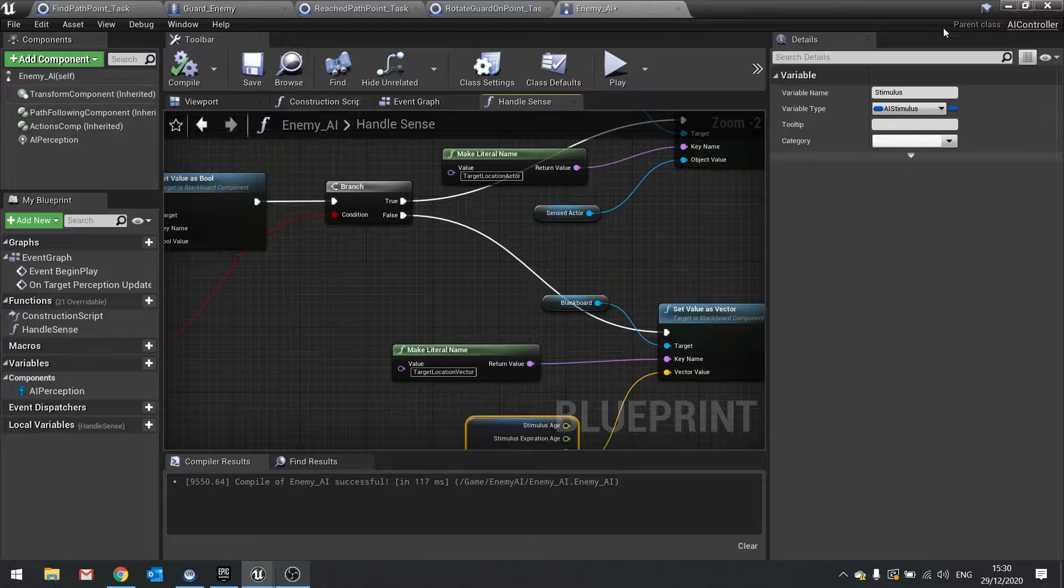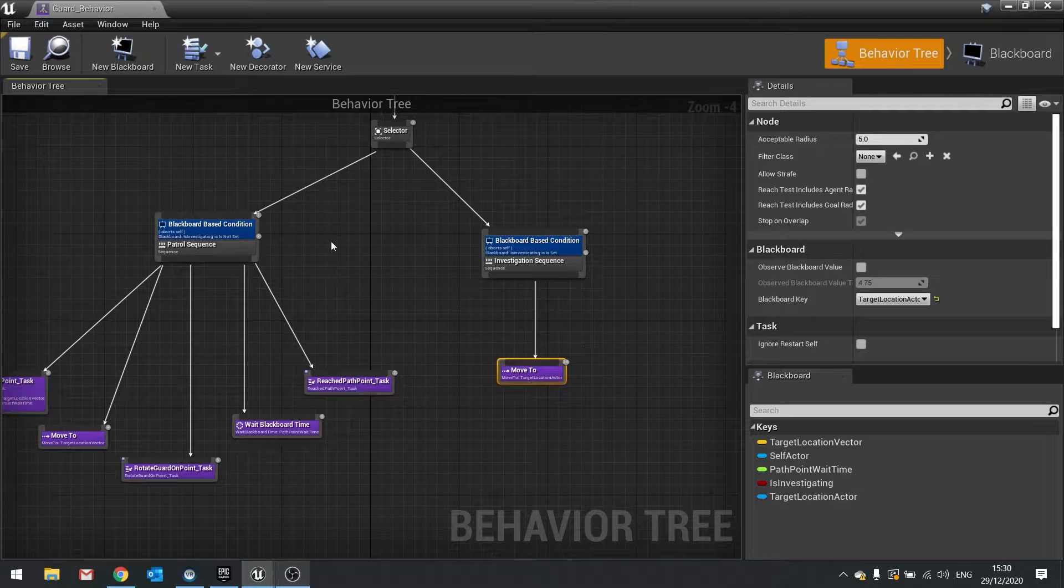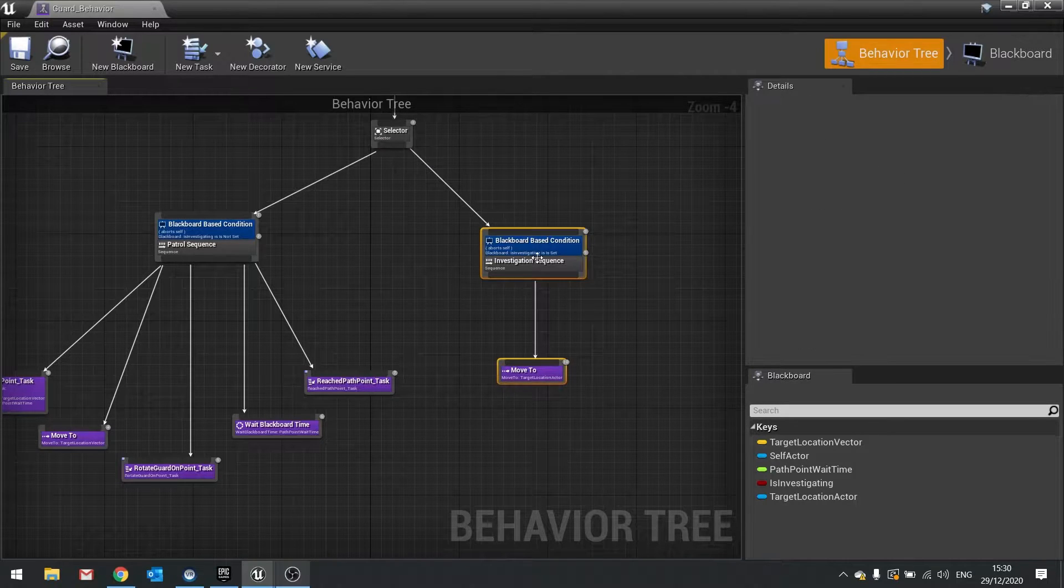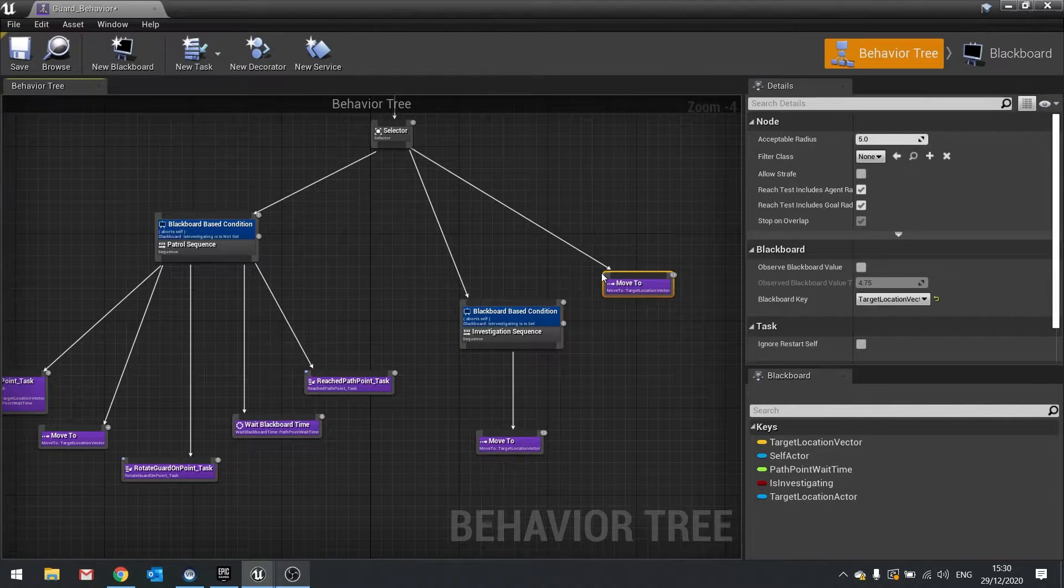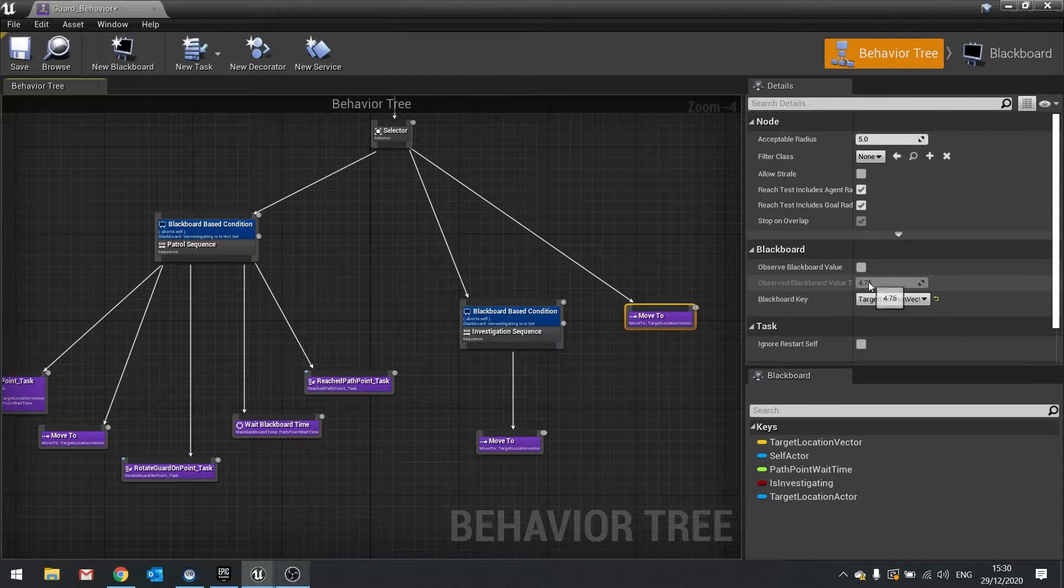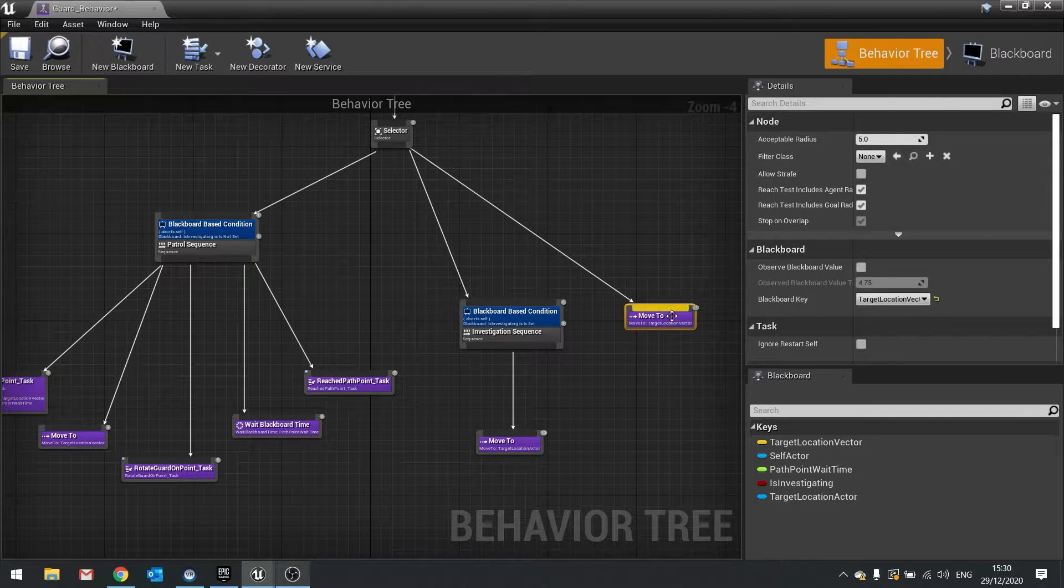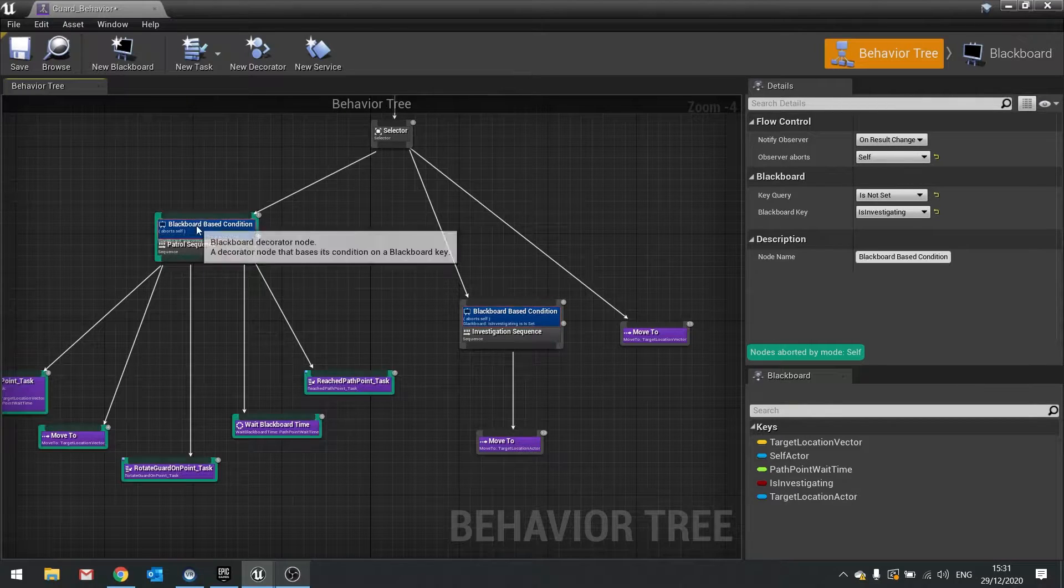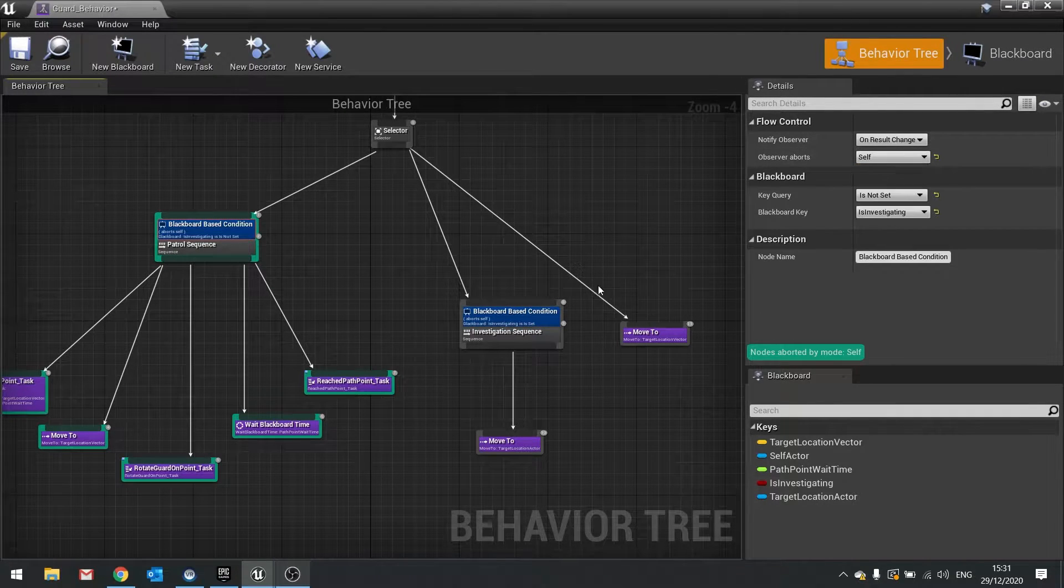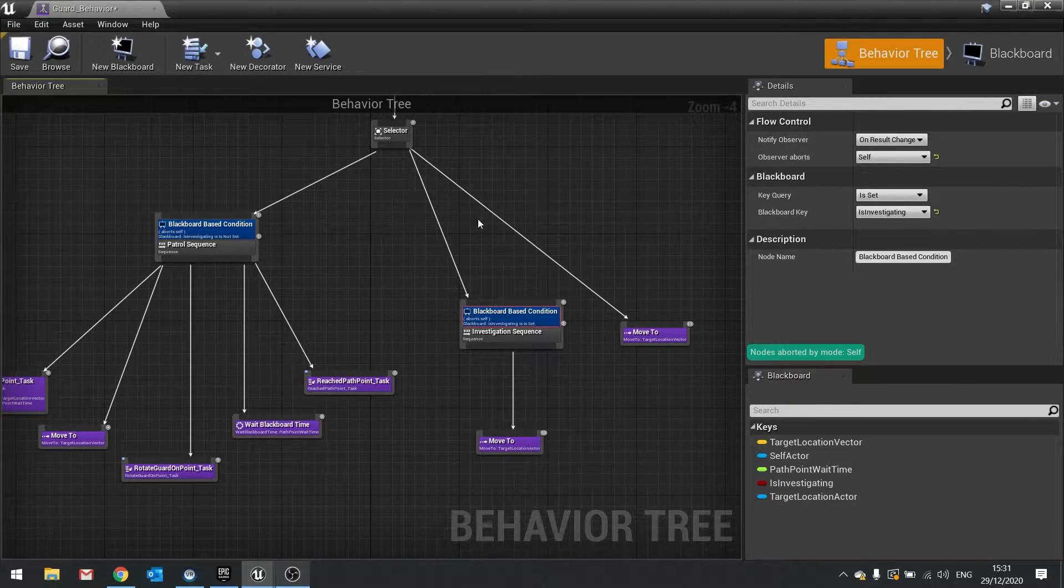So then on the behavior tree what we're going to do here is we need to add a third path down here. So I'm going to move this around here and do a last move to. And this move to is going to take a location vector. So I'm going to take the vector option there and leave it as is. I want to make sure my decorators here and here are both set to abort self only, not both or low priority just self.